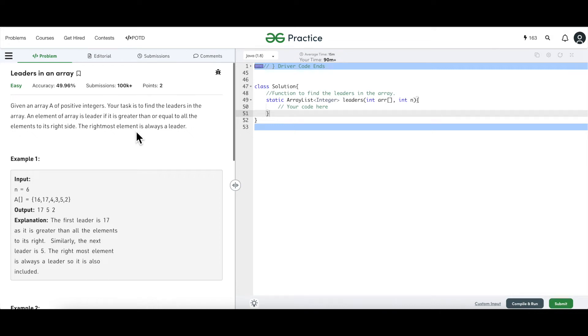Hello and welcome everyone to my channel Code With Ease. As part of the array series that we are doing, today we are going to discuss another problem on arrays. This is called 'Find the Leaders in an Array'.